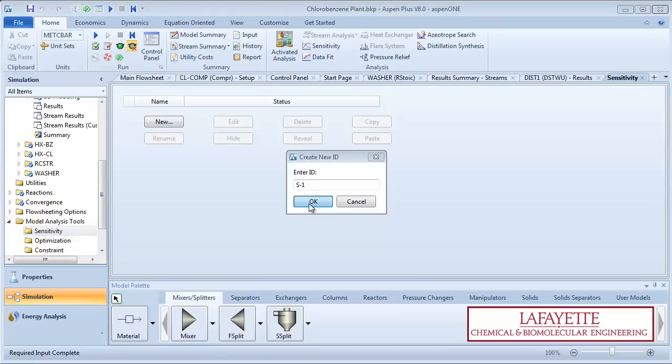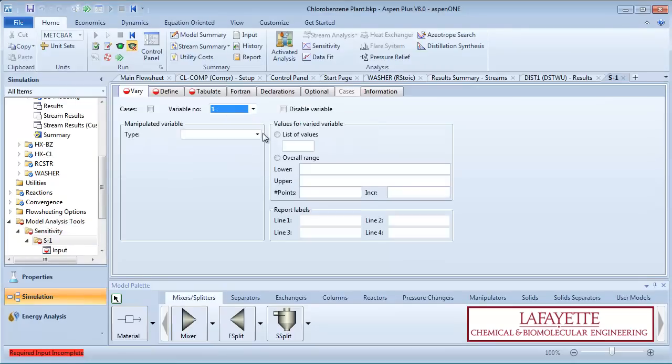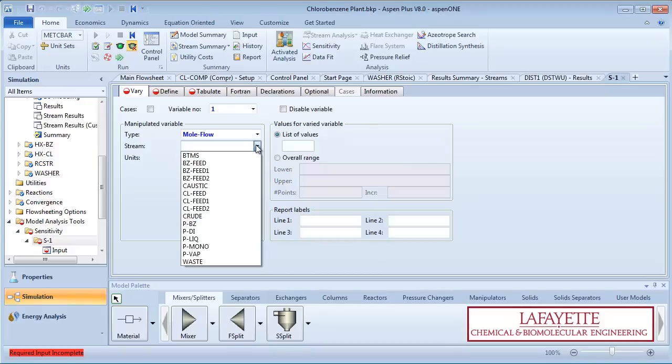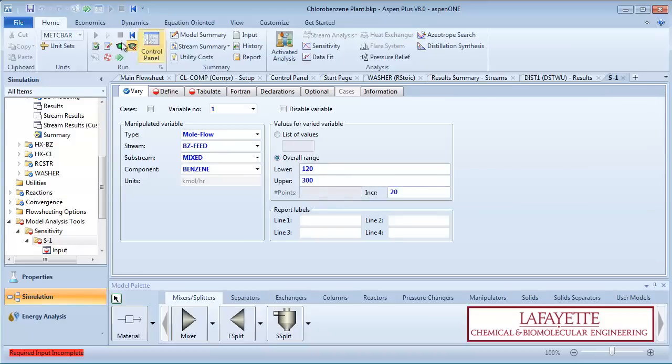Create a new sensitivity study and select New from the Variable Number drop-down menu. Select the type as mole flow and specify the stream as the benzene feed stream. Choose benzene as the component to vary. Specify the range of variation as 120 to 300 kilomoles per hour in increments of 20.